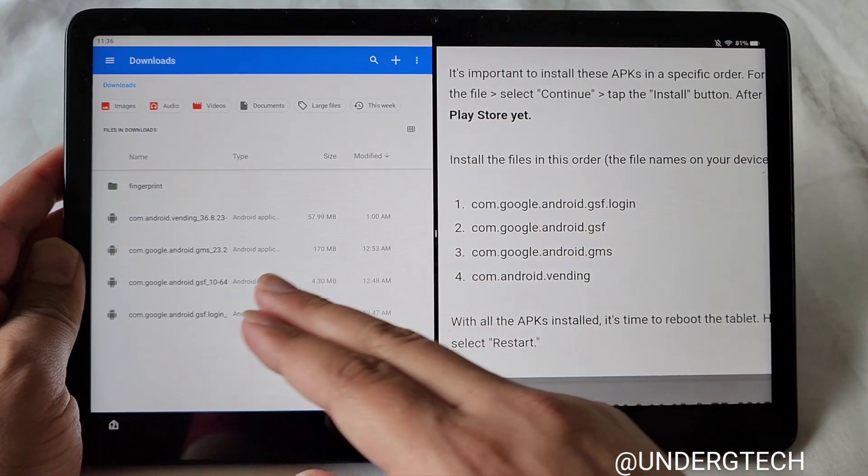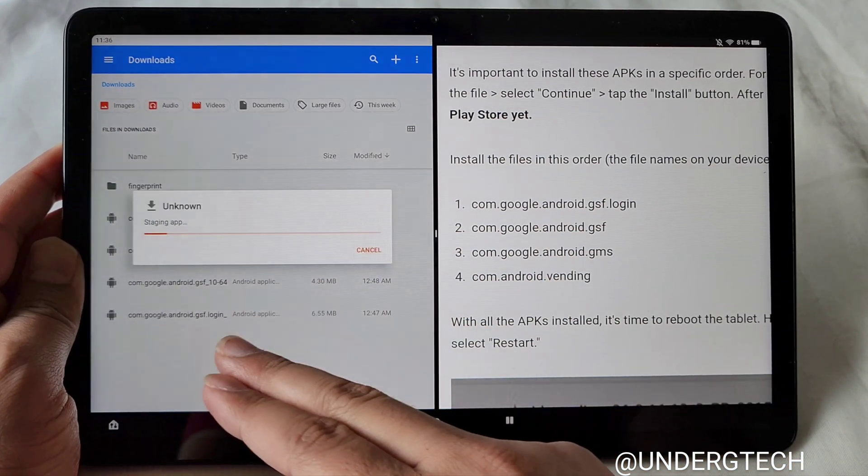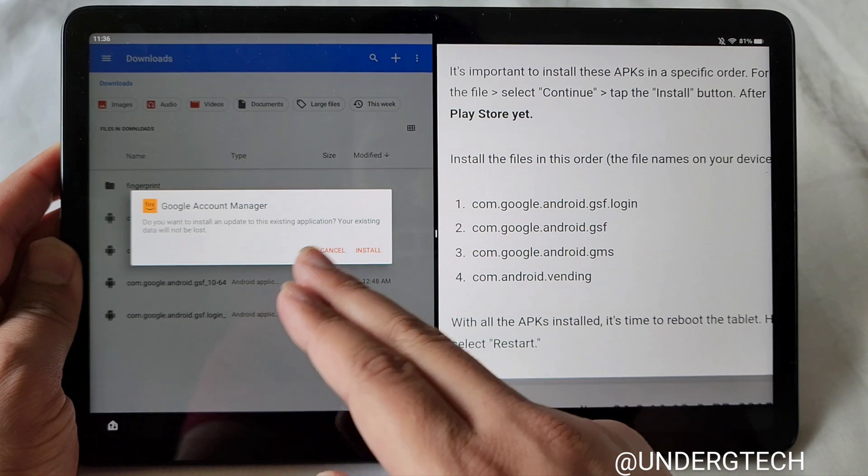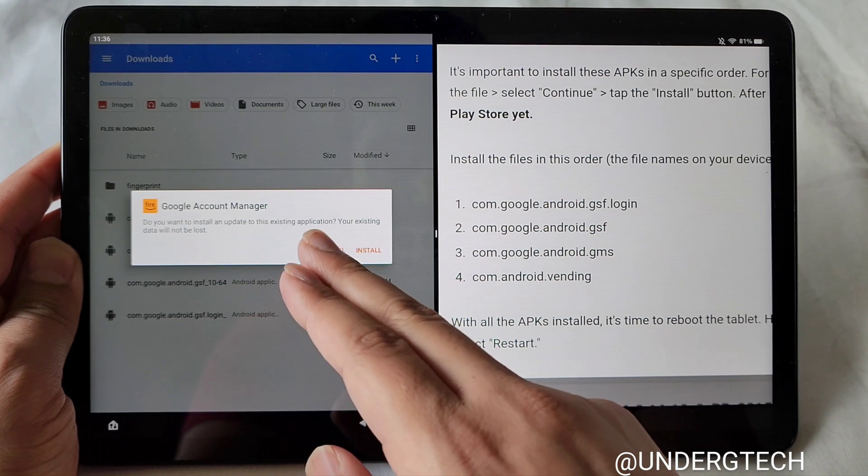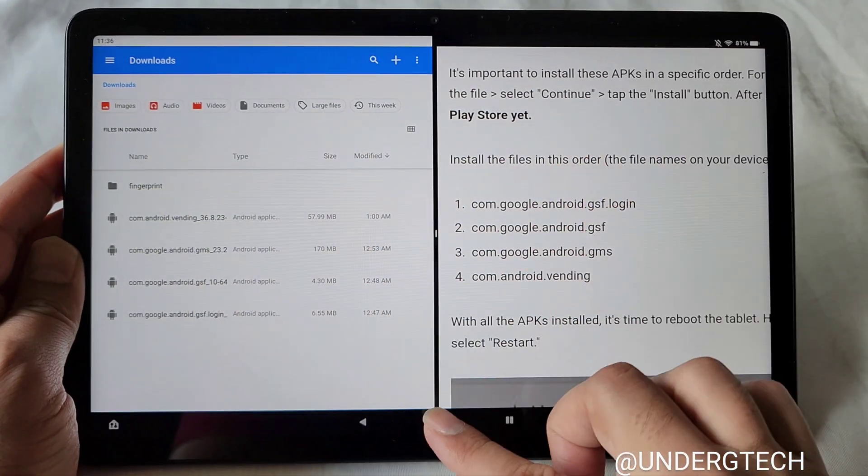And just make sure after you click Download or Install, you just click Done. You can click Continue, Install, and then click Done. Do not open any of these.